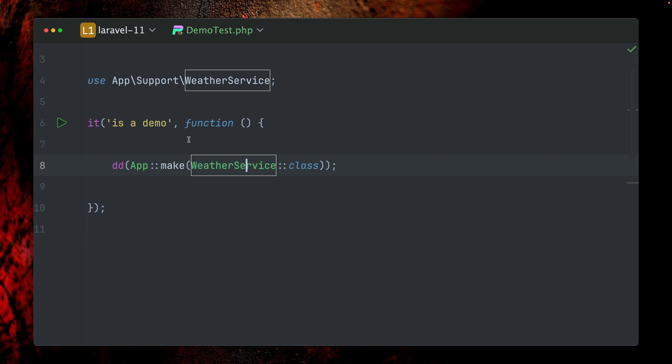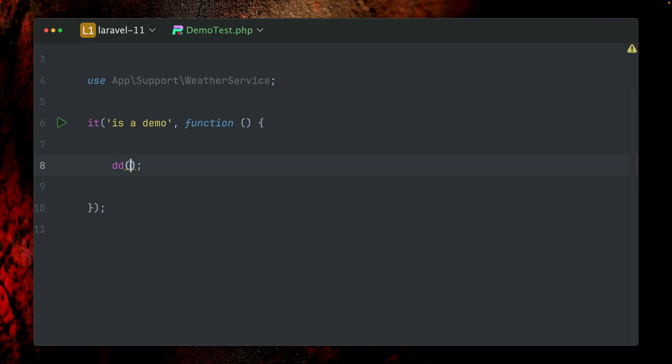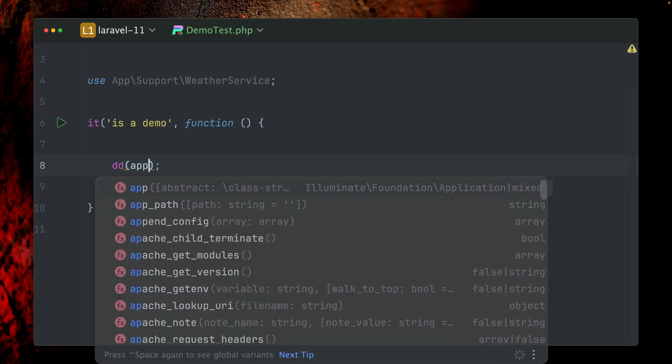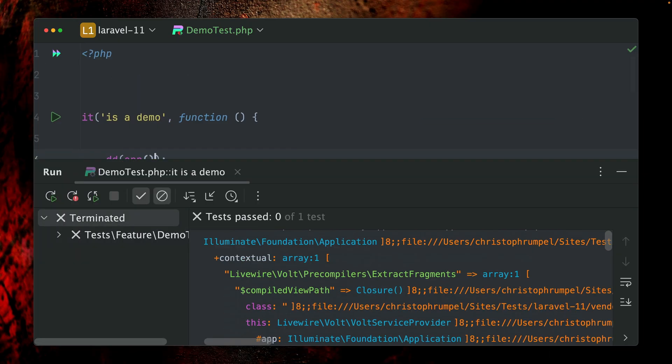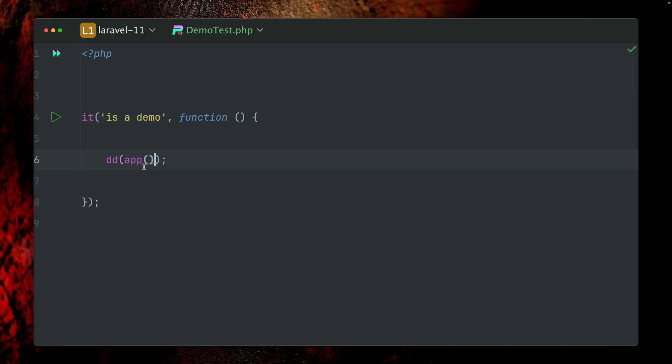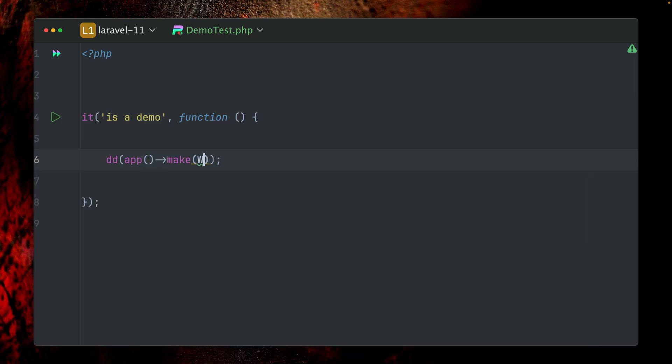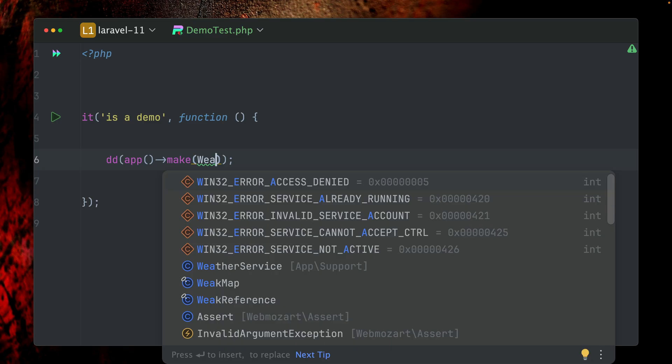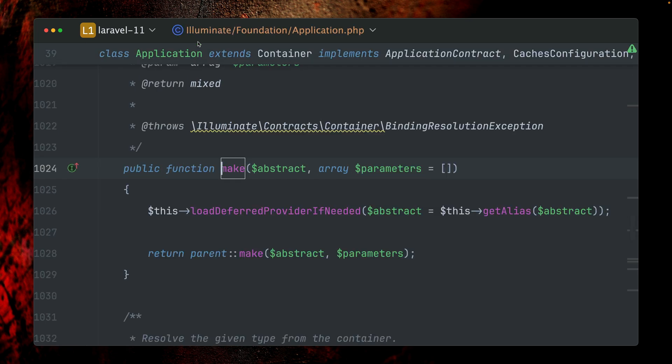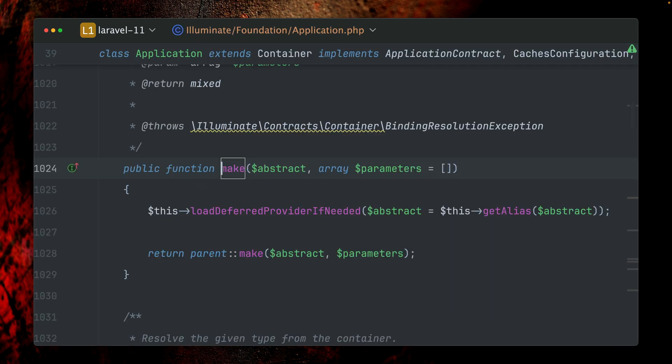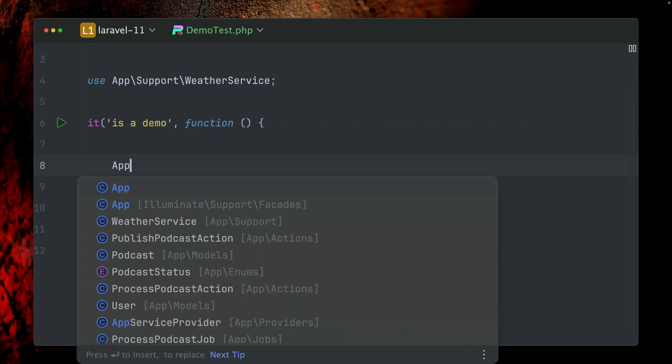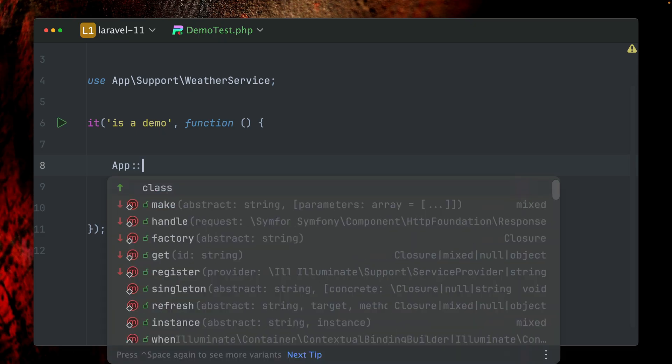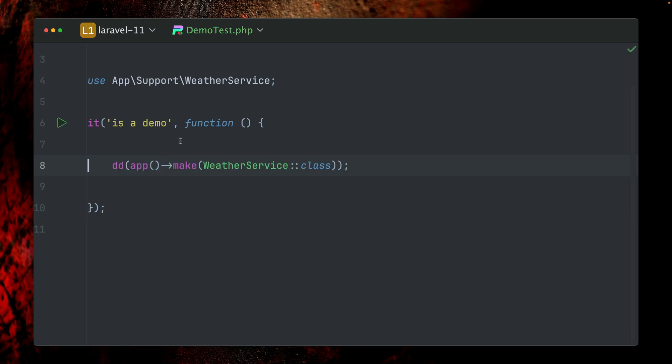Next to this method here, what we can also use is a global helper called app. Maybe let me just show you. If we just provide here the helper function for app, you can see we get a new application instance back. But on this instance, we also have a make method and we can do exactly the same. Give me the WeatherService and this will work as well. If we take a look at this make method here, this is part of the Illuminate Foundation Application, which is exactly the same which is going to be called if we were using our facade again. You can see this is the exact same method which we're going to use.